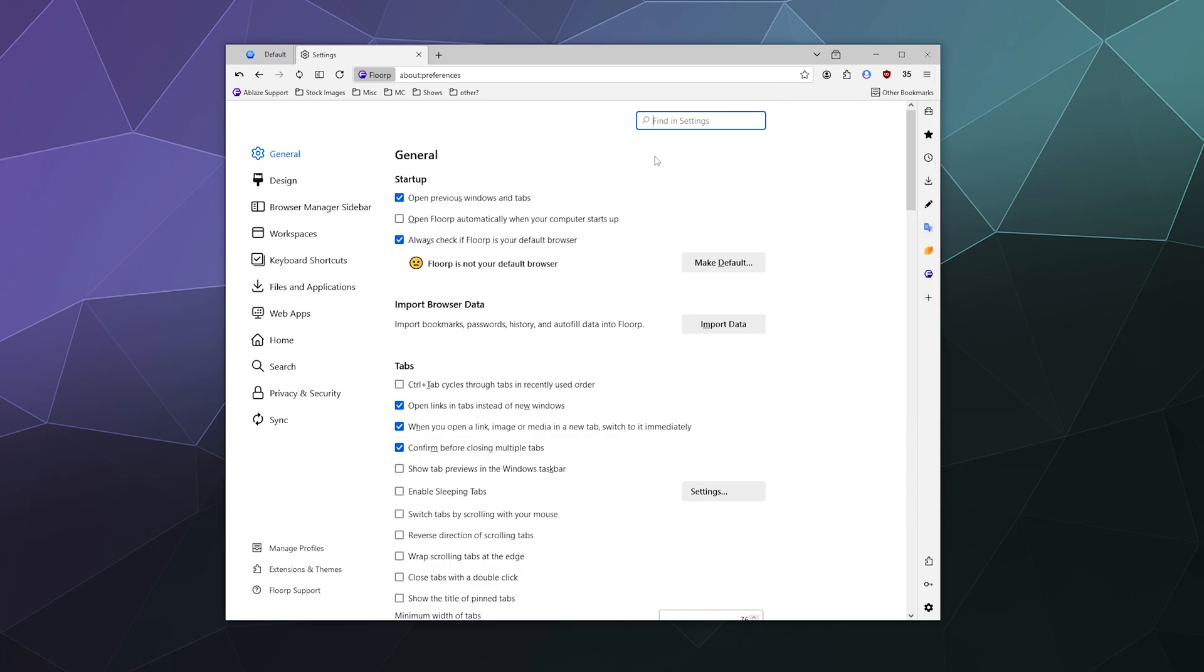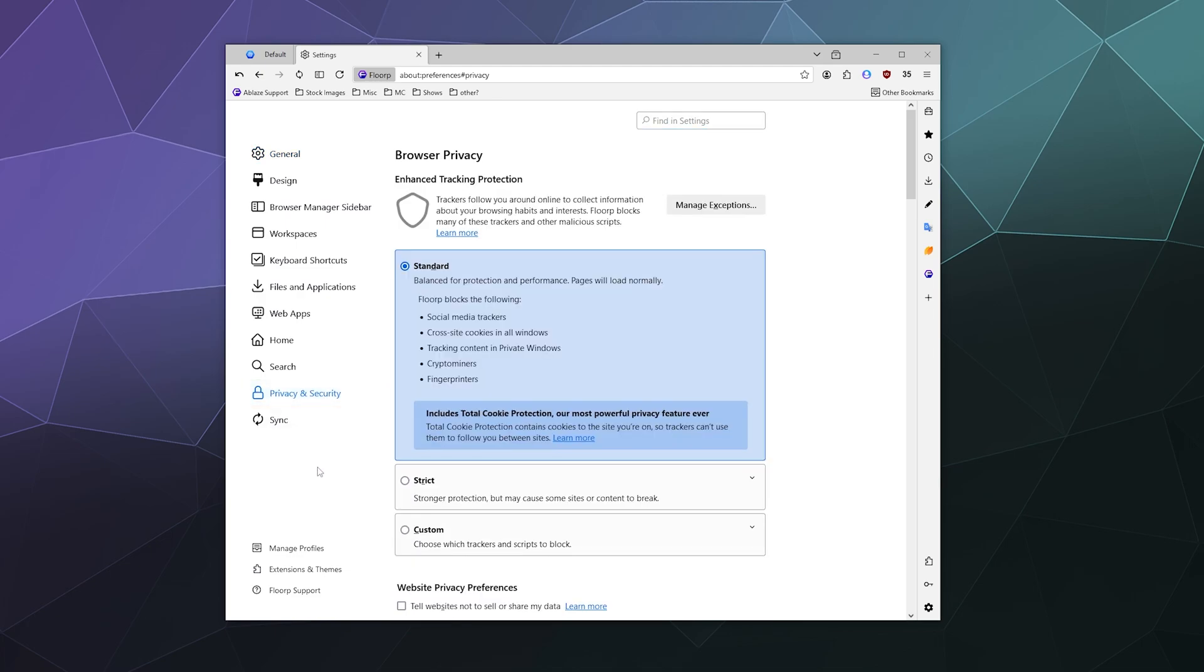you'll see something looks like this and you can go down to privacy and security and you can control your security through some different subsets of settings.